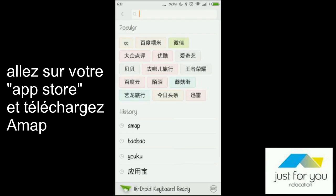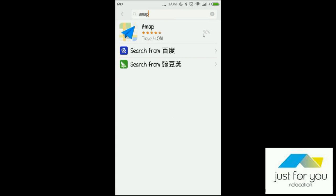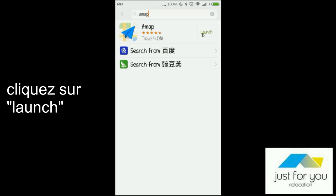First of all, you have to go on your app store, then click on AMAP. You'll have to download it. You're waiting for it to install, and then you can launch.